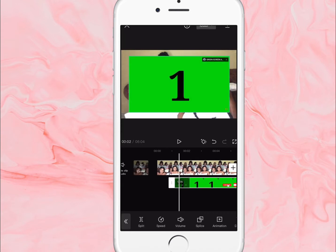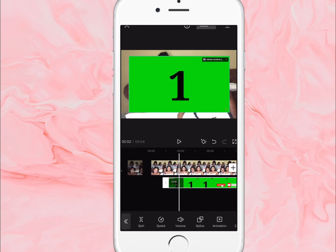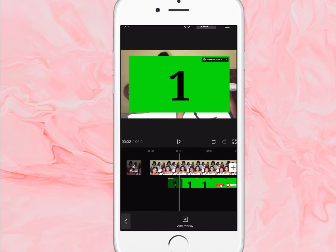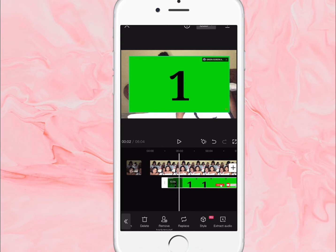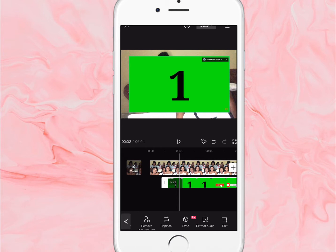I added it to the video by clicking on overlay, then add overlay. Then I'm gonna scroll over to edit at the bottom right here.